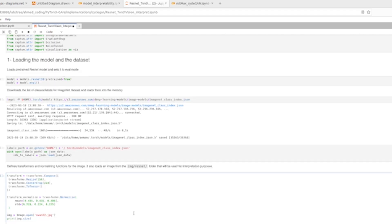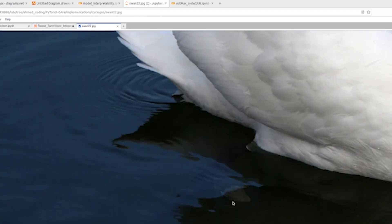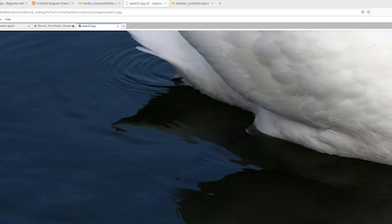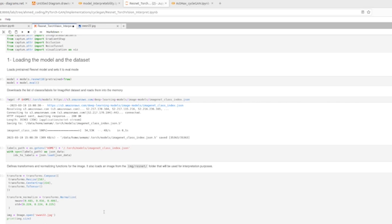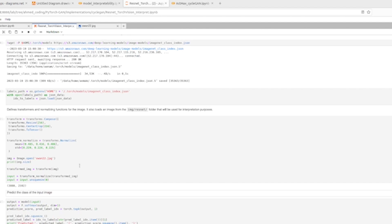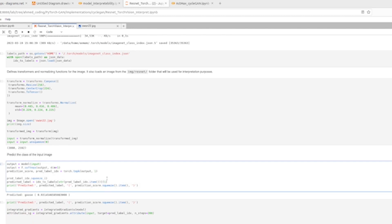We apply pre-processing steps so the input image can be fed to the neural network. We're using an image of a swan. After pre-processing, we run the model and check the classification score. Our model predicts this image is a goose with a prediction score of 0.93.